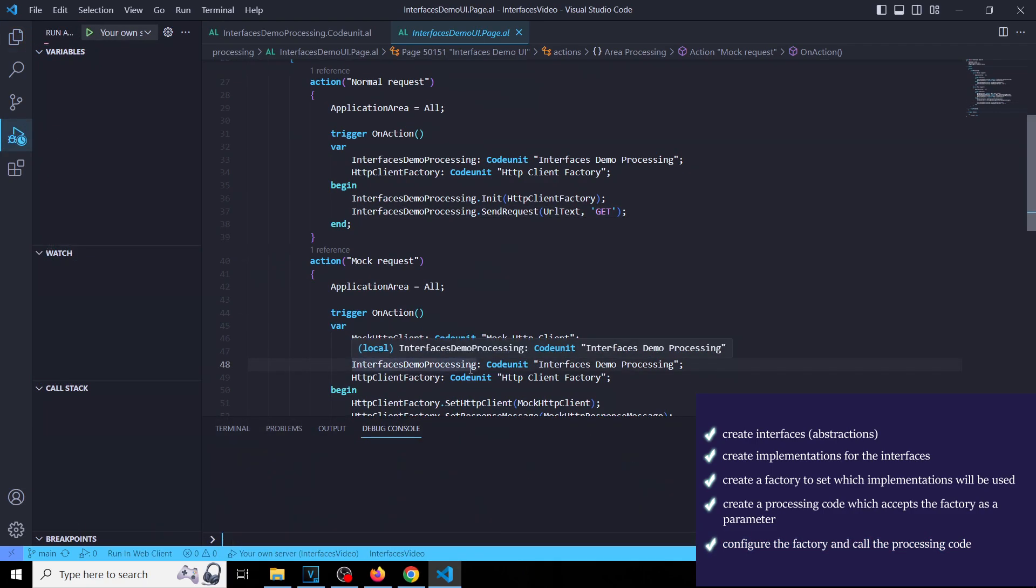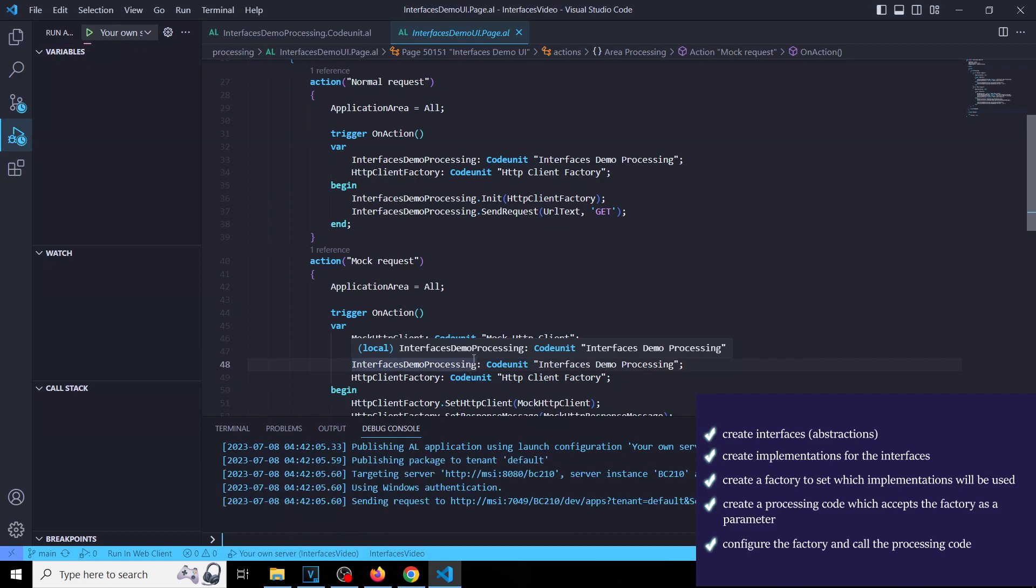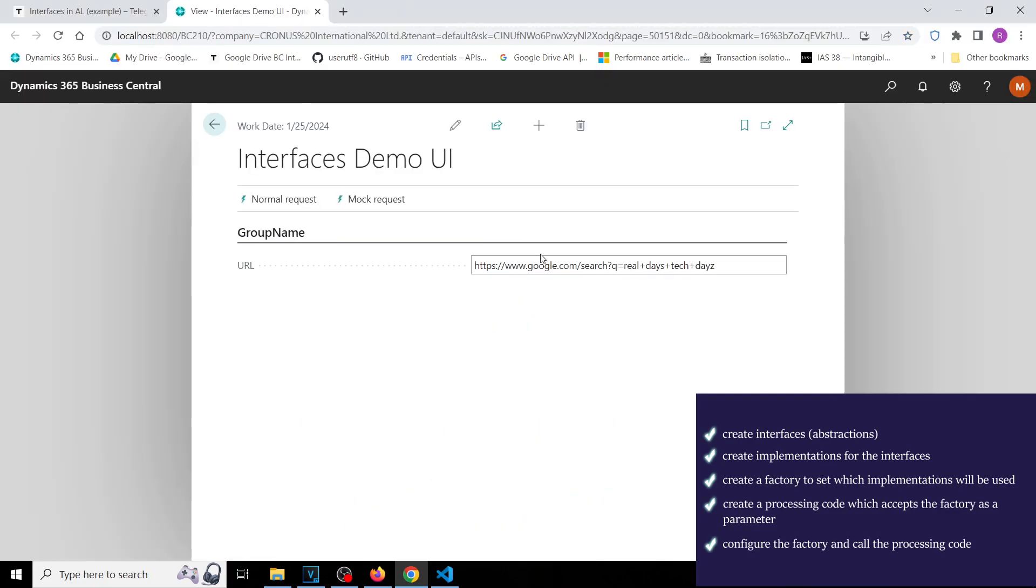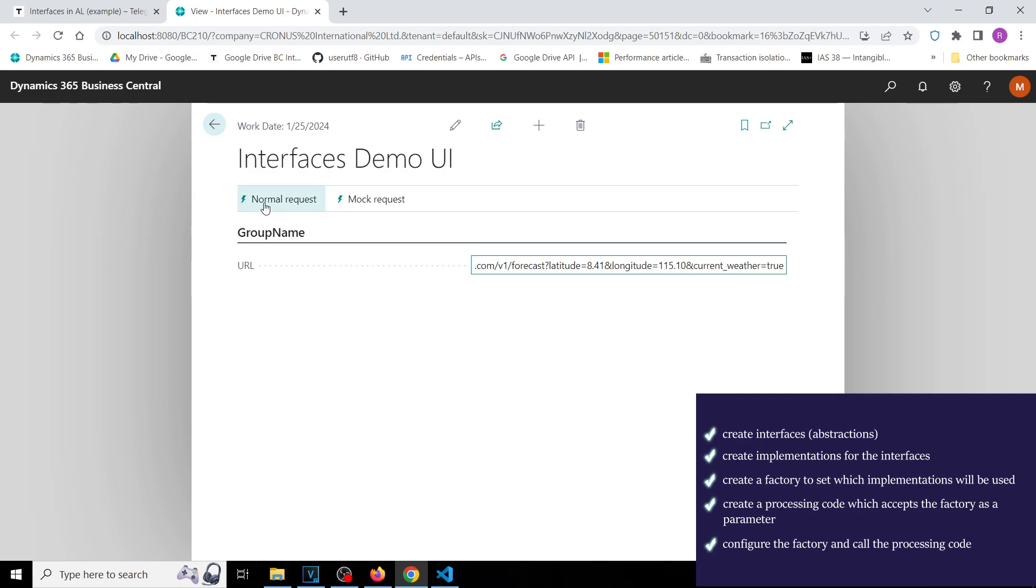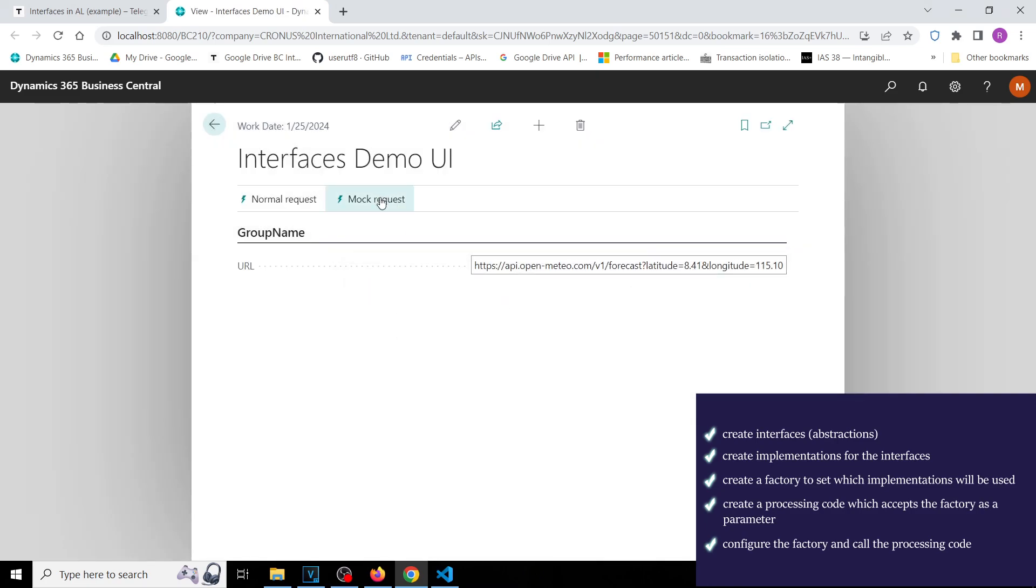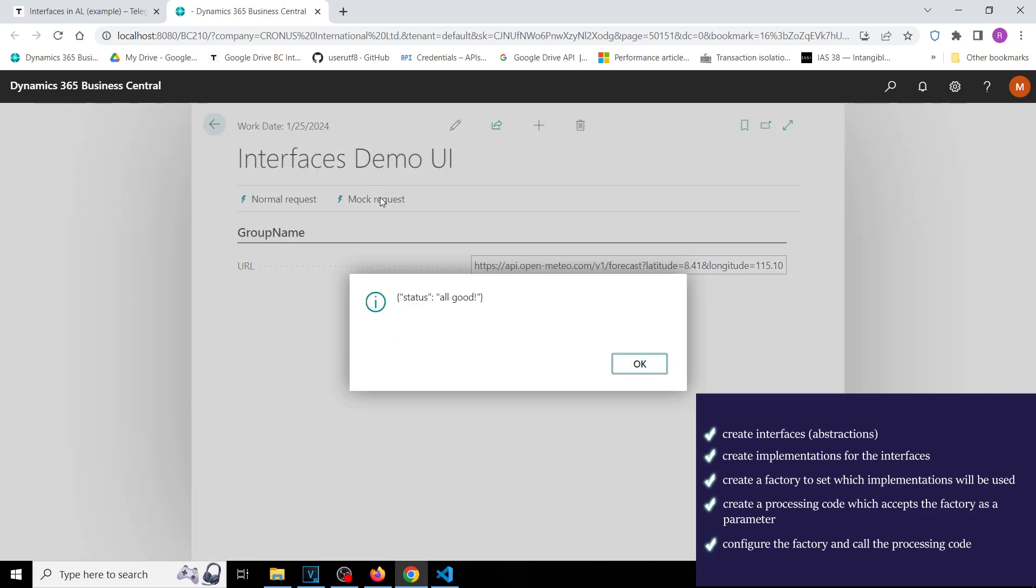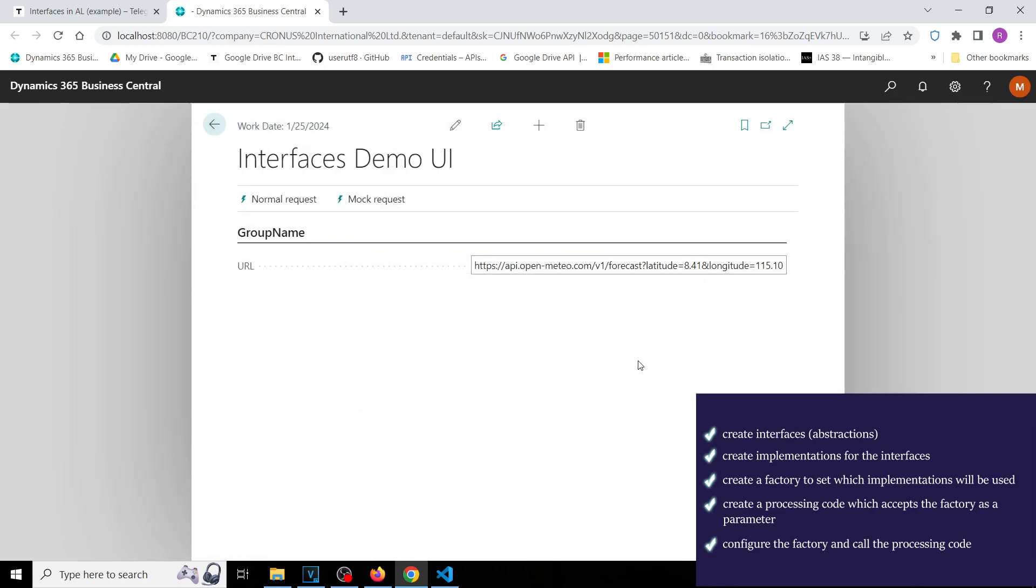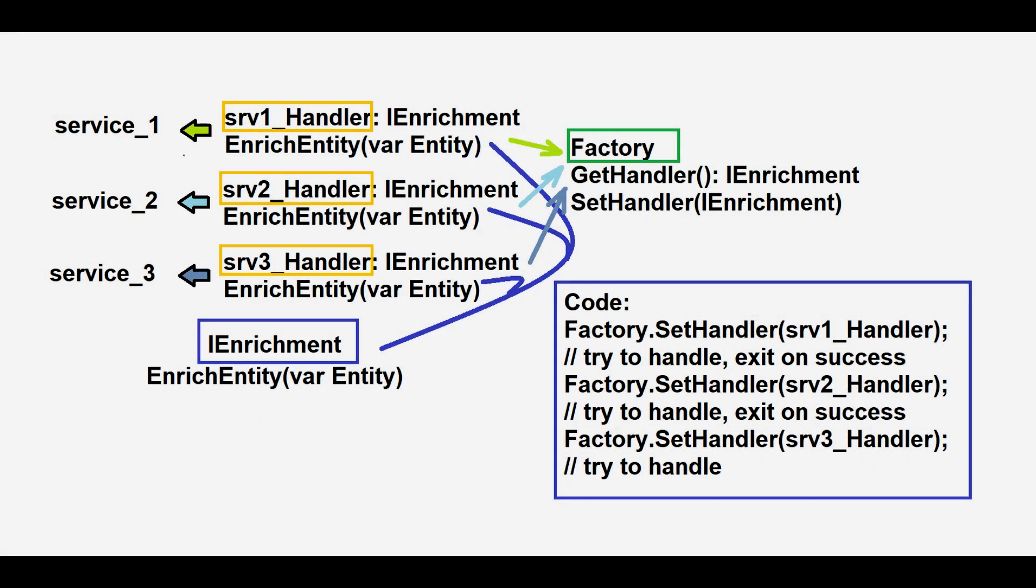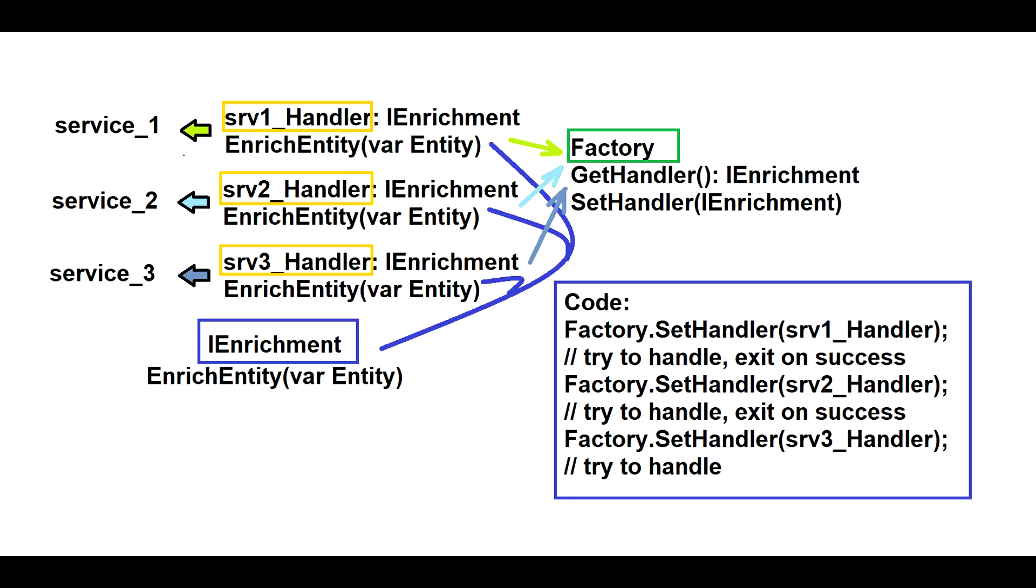And the result is as follows. That's nice, isn't it? Now we can use it for creating automatic tests, but we can also use it for production purposes.